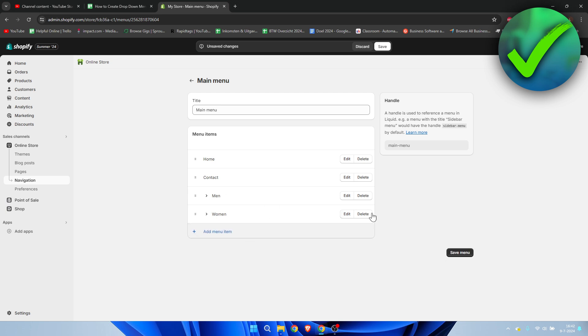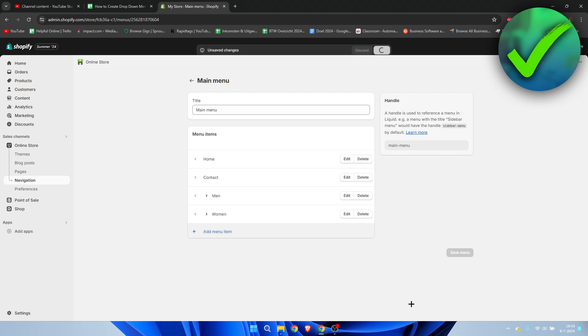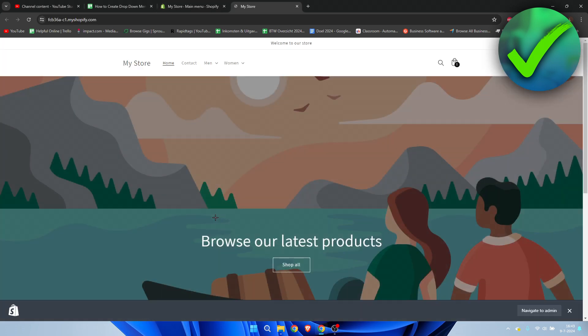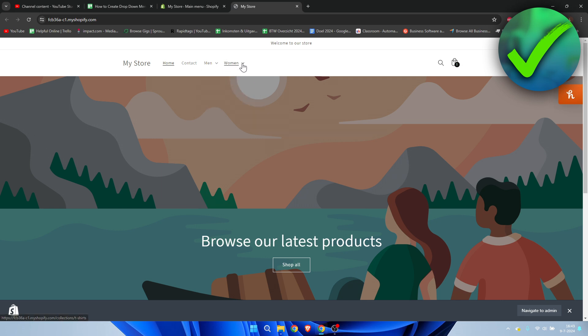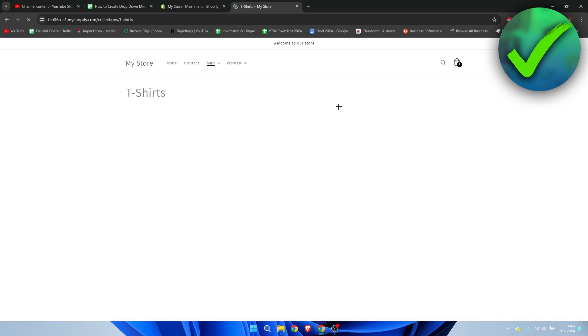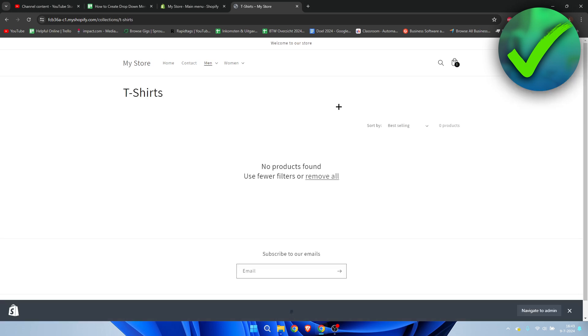Now I'm going to save the menu. And now if we preview our online store, we can see two dropdown menus - one for the men's section, one for the women's section. If you click on that, it will bring you over to that specific collection. I don't have any products in them, but just for the sake of this tutorial, this is how it will look like.